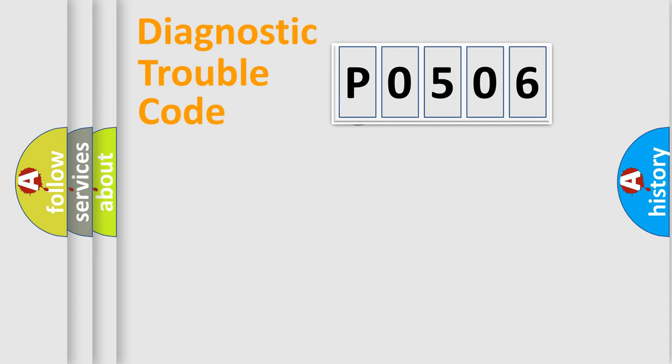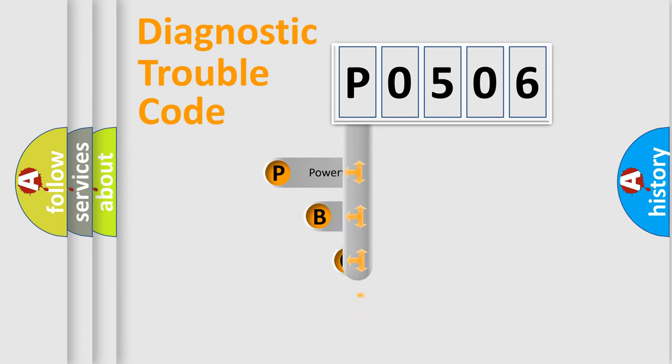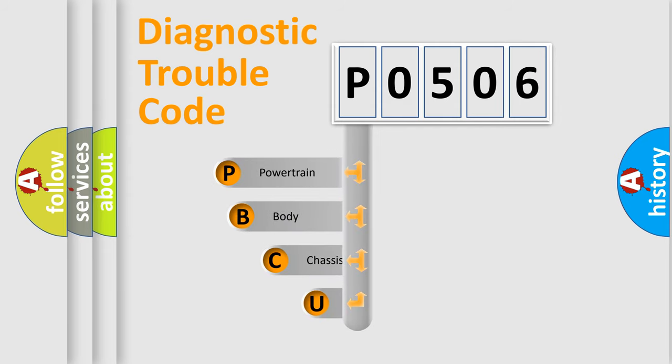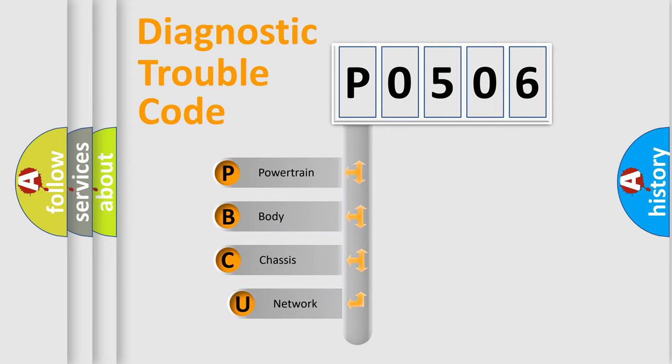First, let's look at the history of diagnostic fault code composition according to the OBD2 protocol, which is unified for all automakers since 2000.